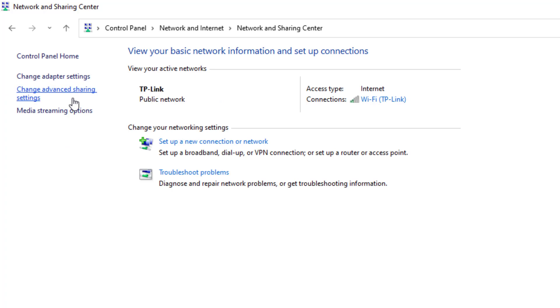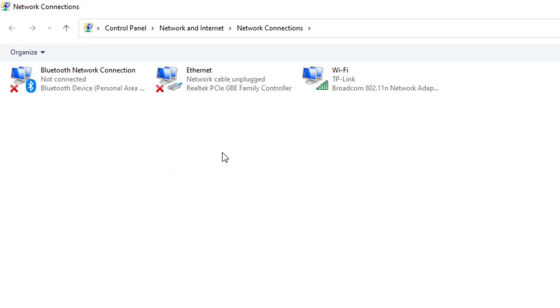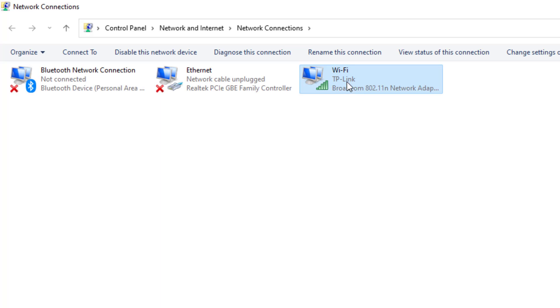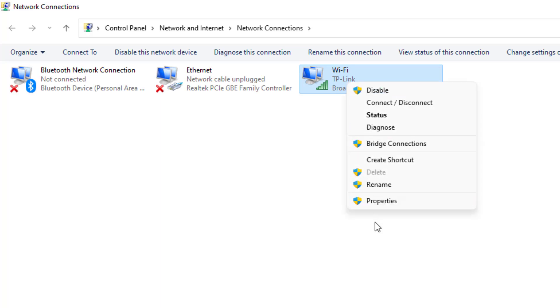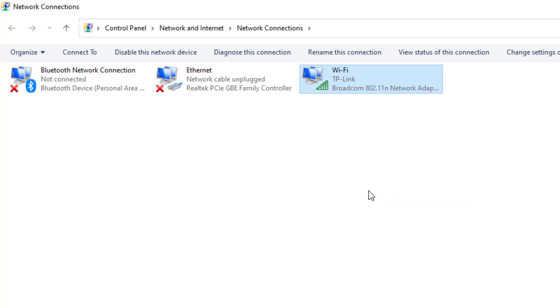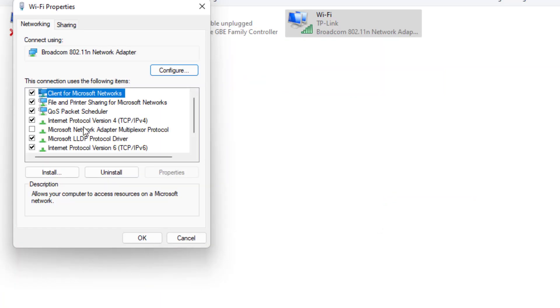At the top left side, you can see Change Adapter Settings - just click on it. Select the WiFi network, right-click, click on Properties, and select this option.